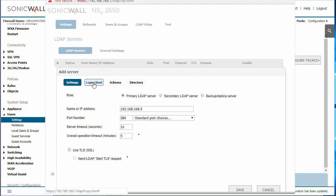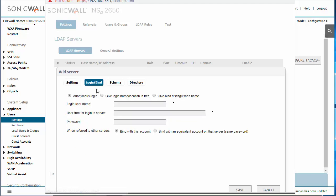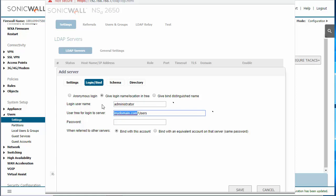Next, we're going to click on the login bind settings. We're going to give login name location in the tree. So login username. For this example, I'm just going to use the administrator account because it's a domain admin. In order for this to work, the user will need to be a domain admin user. I'm going to specify the user domain and the directory that the user is stored and then specify the admin password.